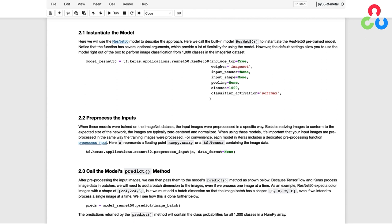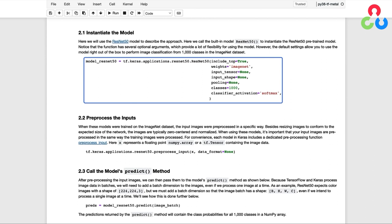So here we call the built-in model ResNet50 to instantiate the ResNet50 pre-trained model. Notice that the function has several optional arguments, which provide a lot of flexibility for using the model in different ways.